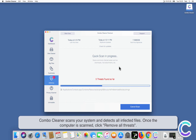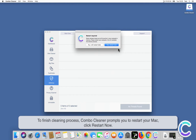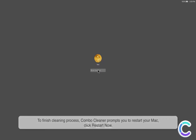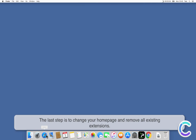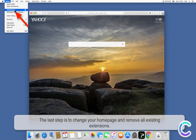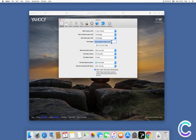Combo Cleaner scans your system and detects all infected files. Once the computer is scanned, click Remove All Threats to finish the cleaning process. Combo Cleaner will prompt you to restart your Mac — click Restart Now. The last step is to change your home page and remove all existing extensions.